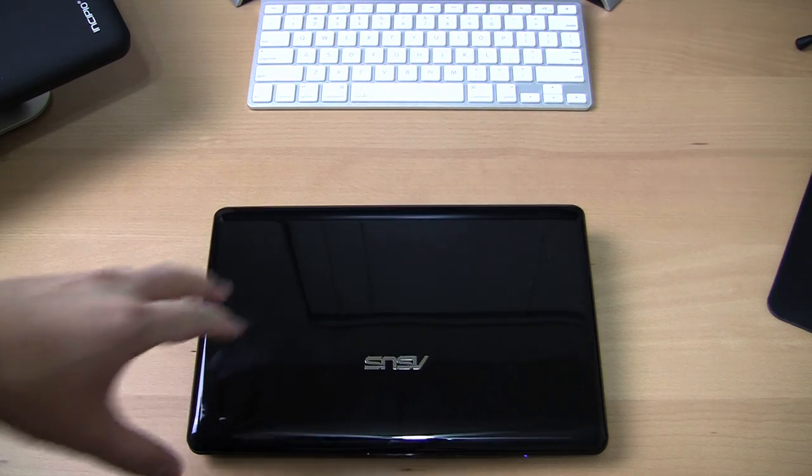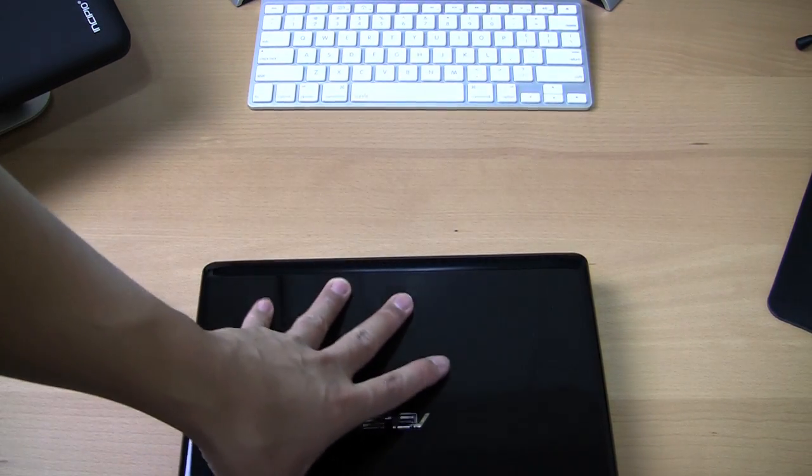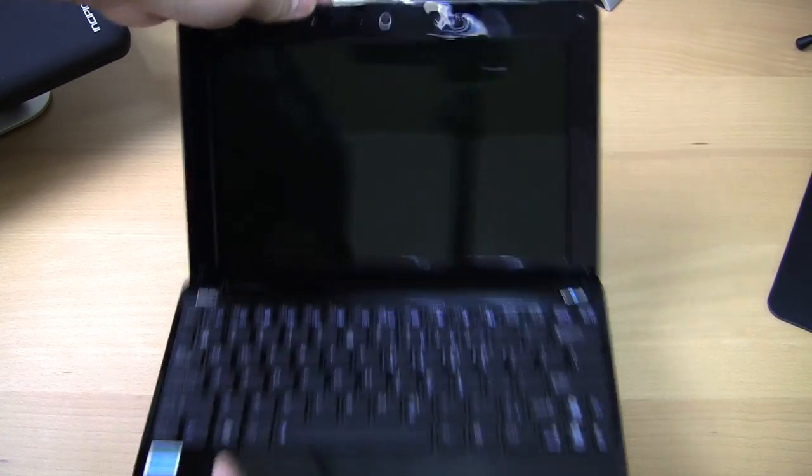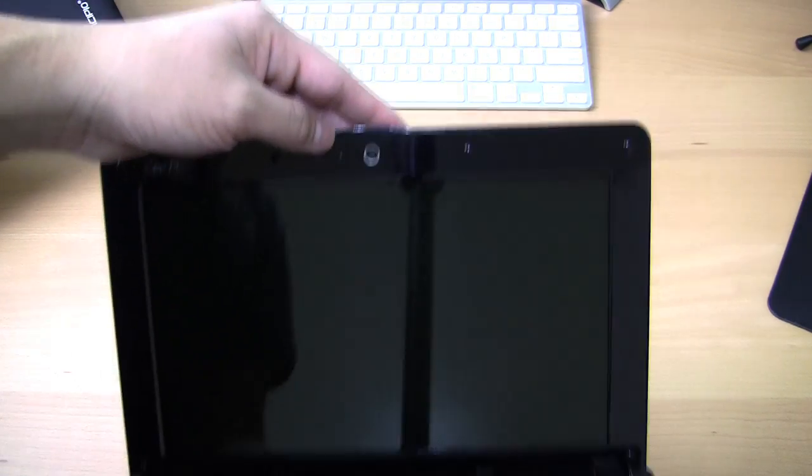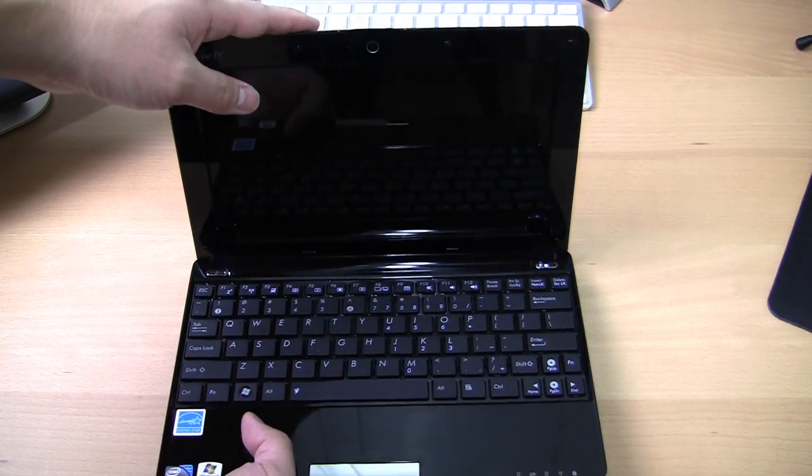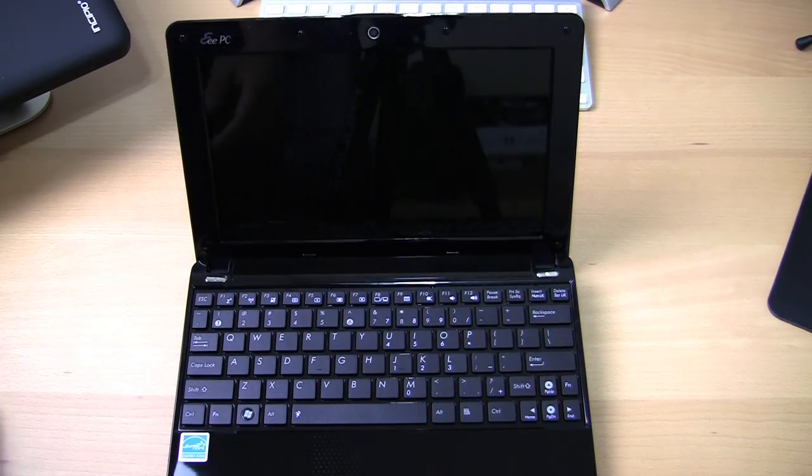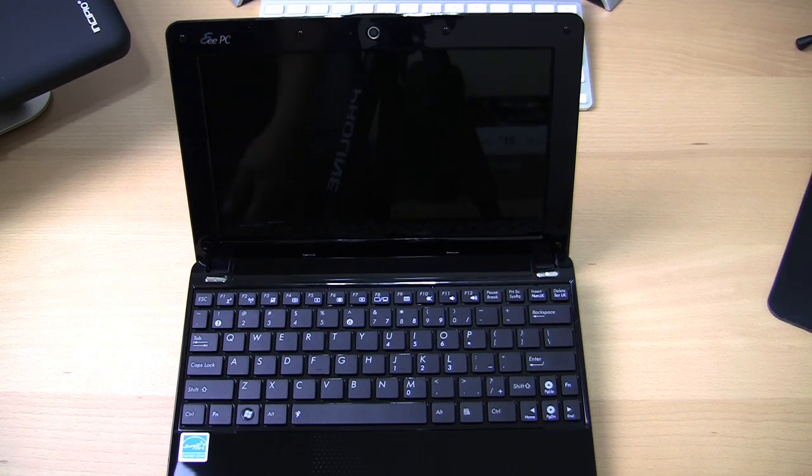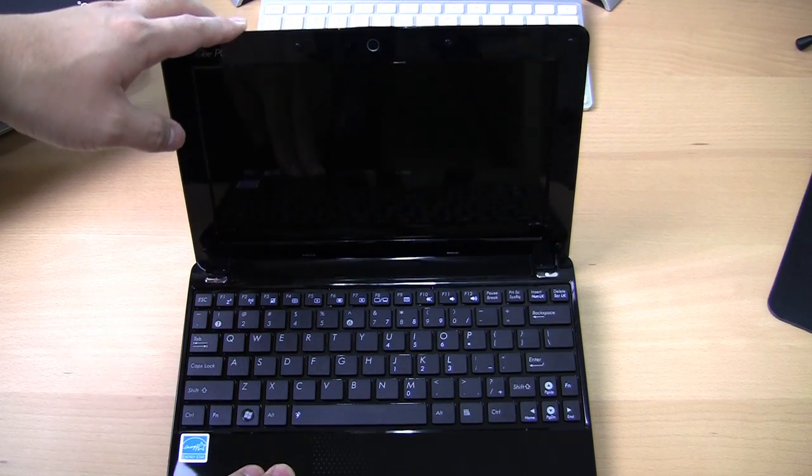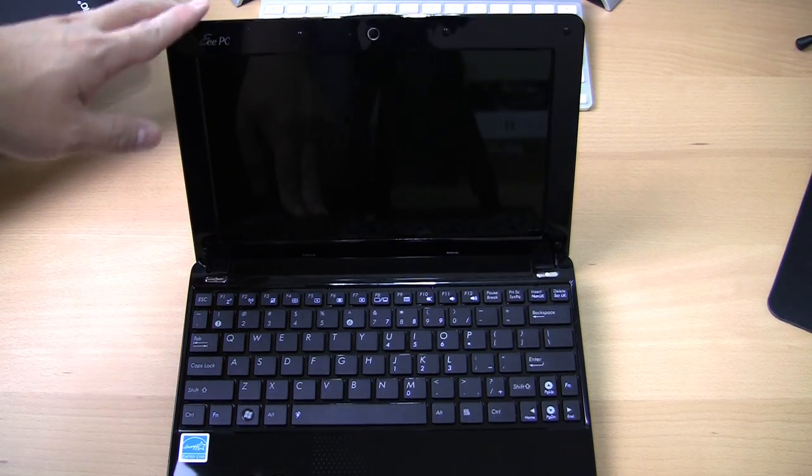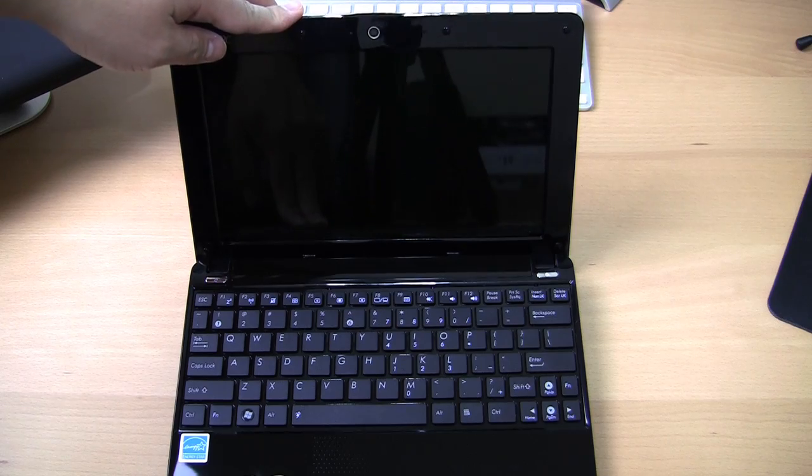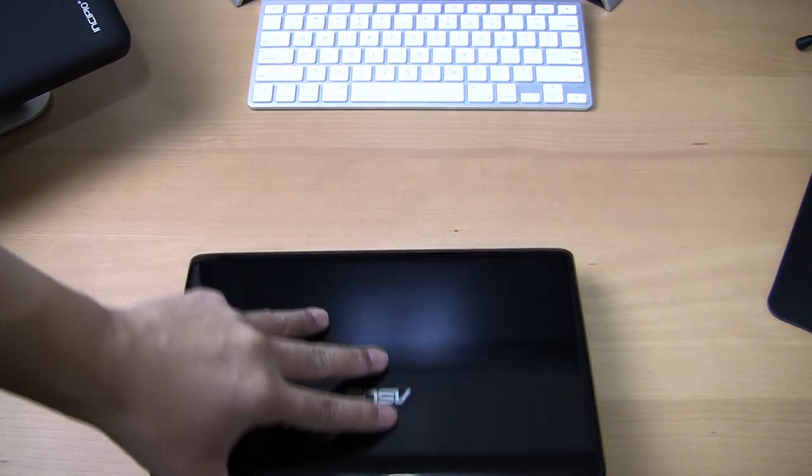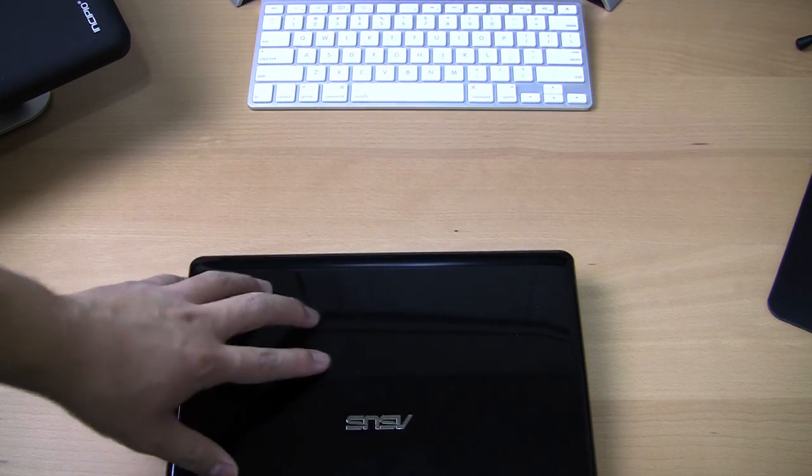It does have a webcam. However, this webcam is a 0.3 megapixel. Most of the ones that I've seen or used are 1.3 megapixel. A little disappointed that it had the 0.3 megapixel for this particular model, especially for the price tag. Other than that, it's a pretty good all-around netbook.